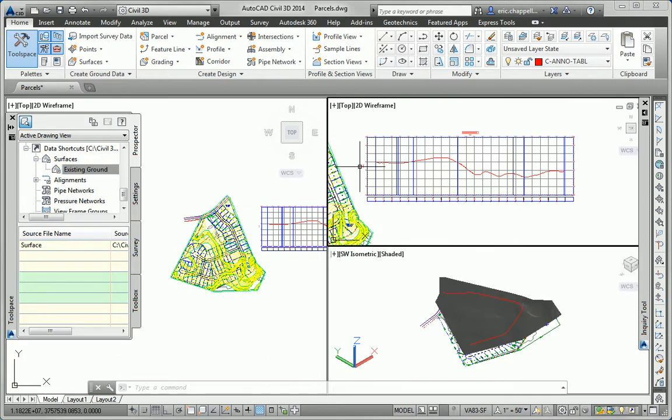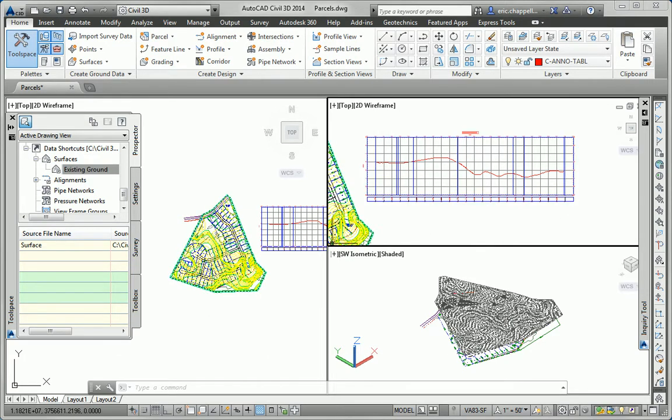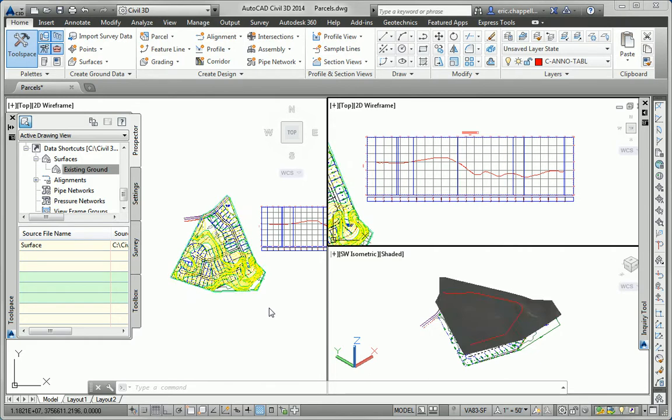So there we're seeing the relationships between objects that actually reside in different drawings. So lots of exciting relationships and dynamic behavior built into Civil 3D. That's what makes it so powerful. Those are the capabilities that have the potential to save you a lot of time if you take advantage of them. And that concludes the Essentials and Beyond exercise for Chapter 2.